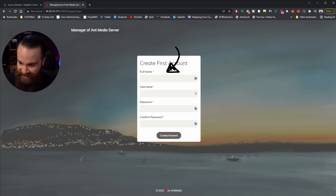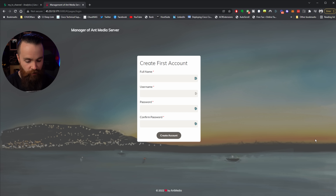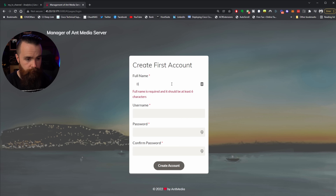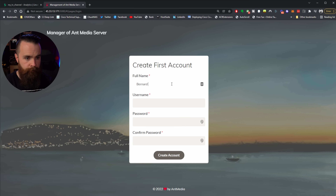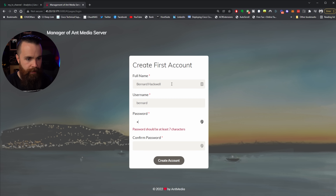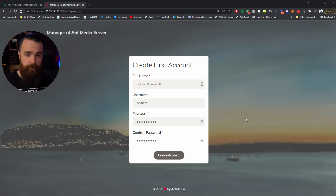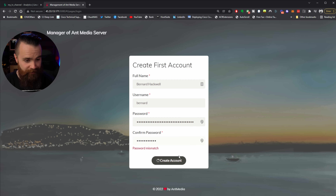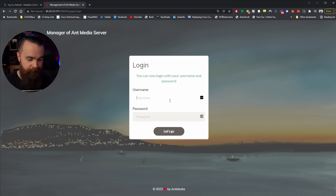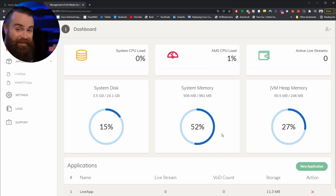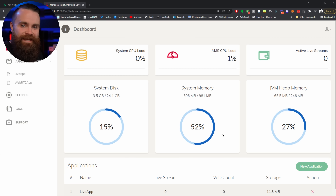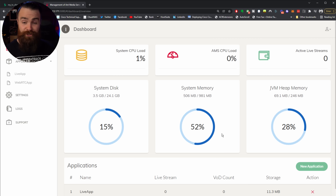Oh look — it's installed and ready to go. First we'll set up our account: put in your full name, username, and password, then click Create Account. Now we can log in with the credentials we just created. Probably the easiest installation of anything ever. That was awesome.